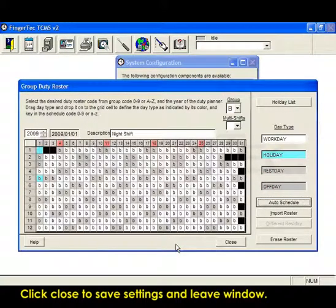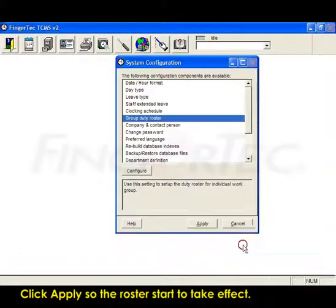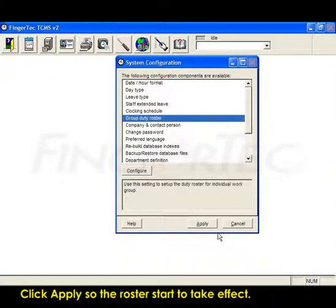Click close to save settings and leave window. Click apply so the roster starts to take effect.